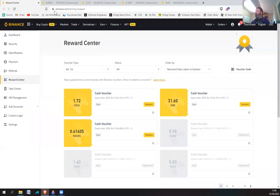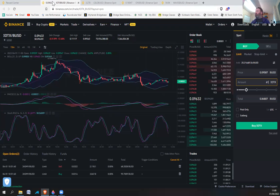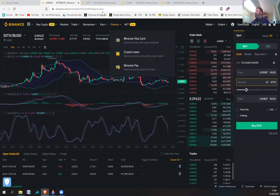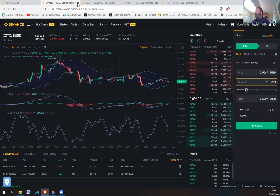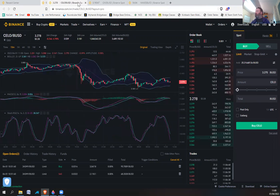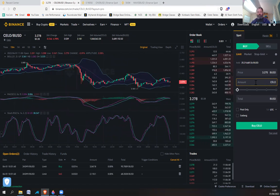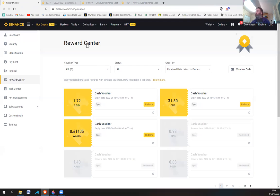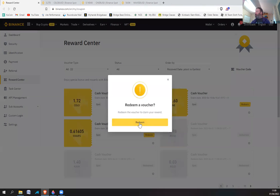Cello, 1.72. Yeah, we're looking at five dollars, another six dollars or so. Let's redeem that.